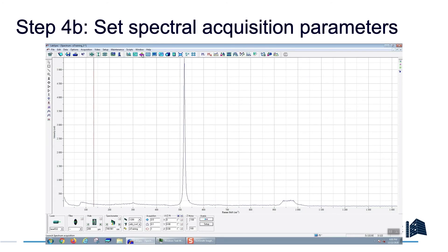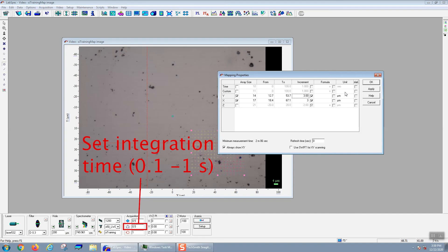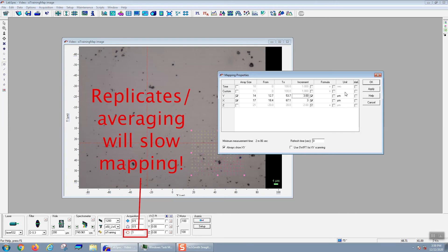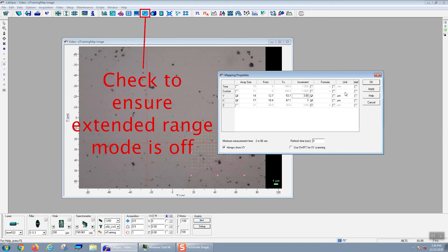Next we'll set the spectral acquisition parameters, namely the integration time. You want to set this to be fairly short because otherwise you'll be multiplying that integration time by the number of pixels, which could end up being a very long time. You also don't really want to average very many spectra for the same reasons, and you generally don't want to use extended range mode. You can, of course, do all of these things to get very high quality or broad spectra. But typically when you're mapping, you're trying to focus in on very specific points or wave numbers in your spectrum.